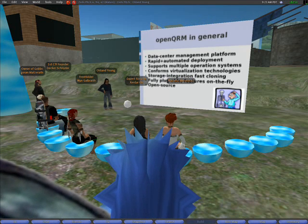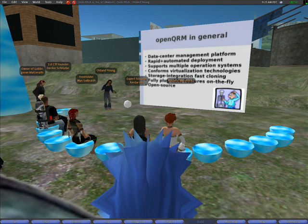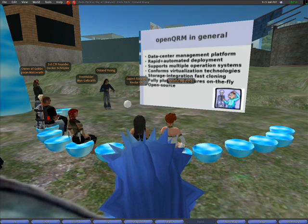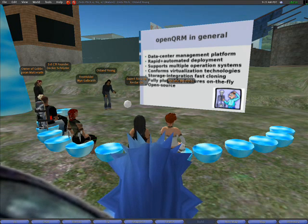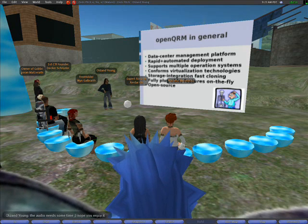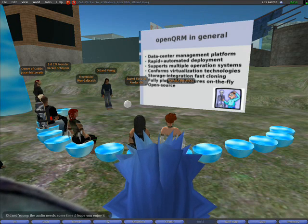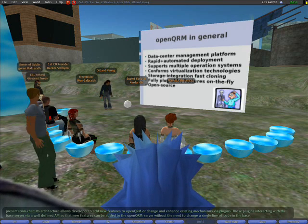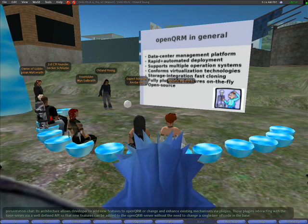Physical servers are detected by OpenQRM automatically by simply netbooting them via PXE. They are then immediately available for deployment. Provisioning of new servers happens fully automatically by creating and starting a virtual environment, a so-called BE, which is a logical abstraction of a service in the data center.